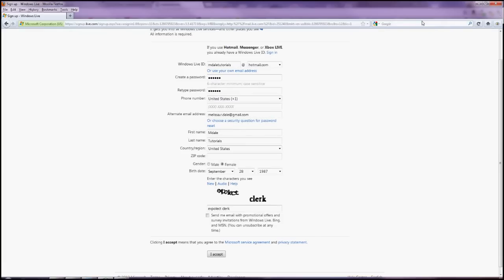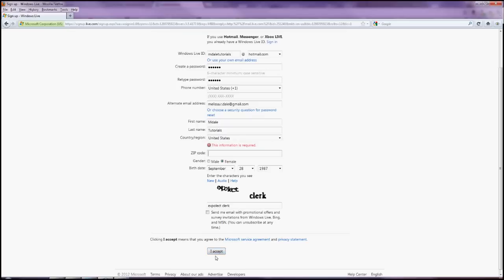Once you have everything filled out and the CAPTCHA entered, I like to uncheck the send me email with promotional offers because I really don't care about that. You can go ahead and click I accept and hopefully it will go through.